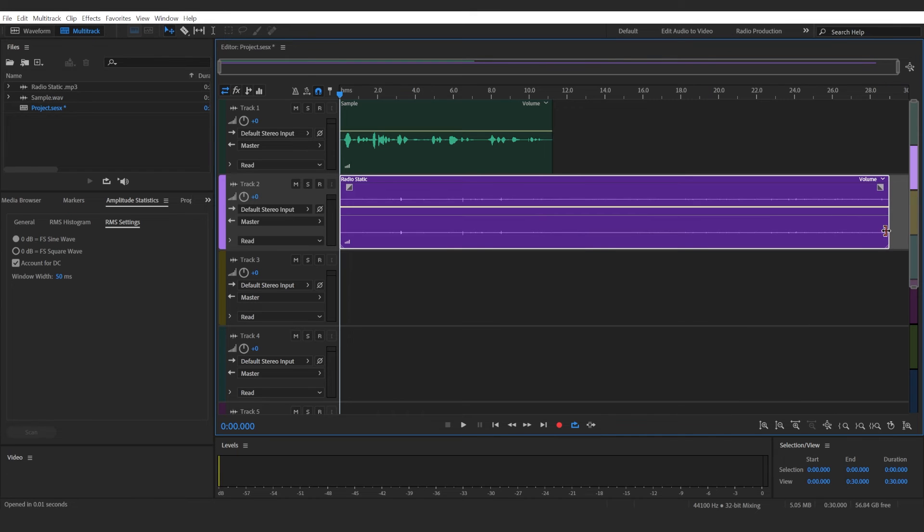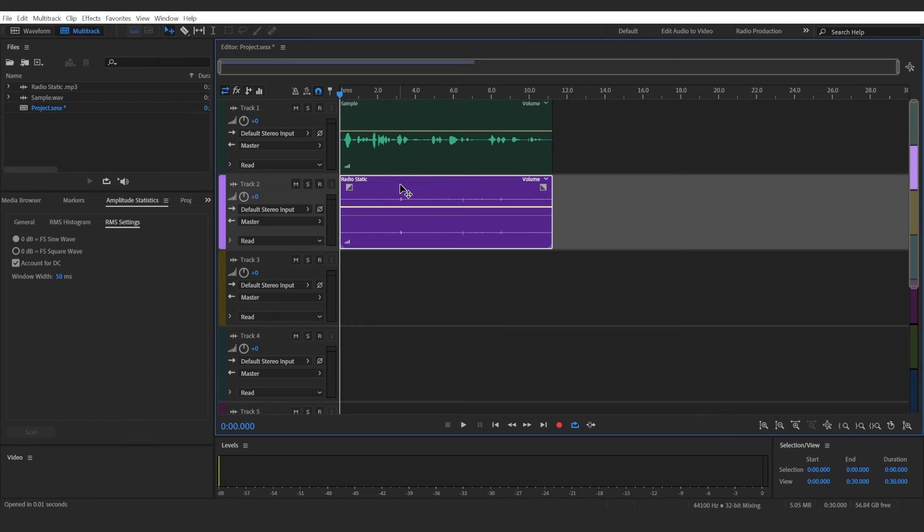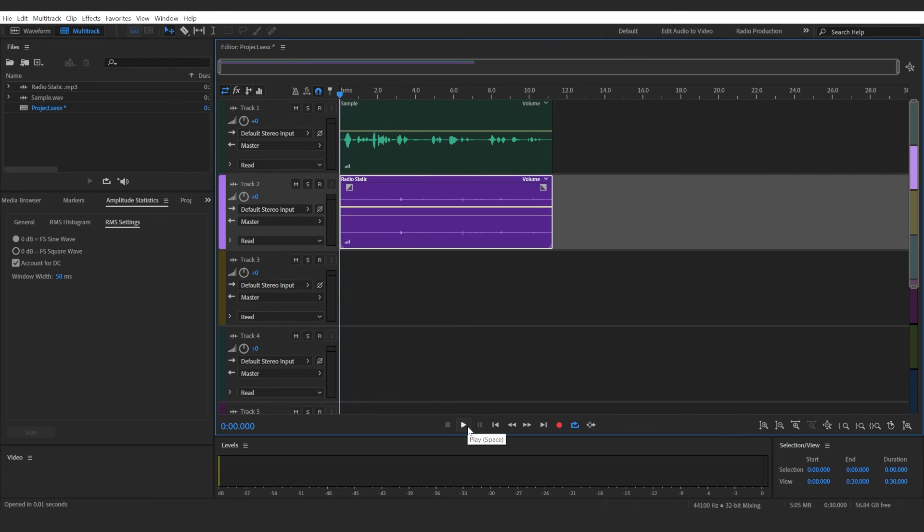It's royalty-free, so you can use it in any kind of project. It's just a little bit of radio static and radio crackle that will give extra effect on top of what we already have.